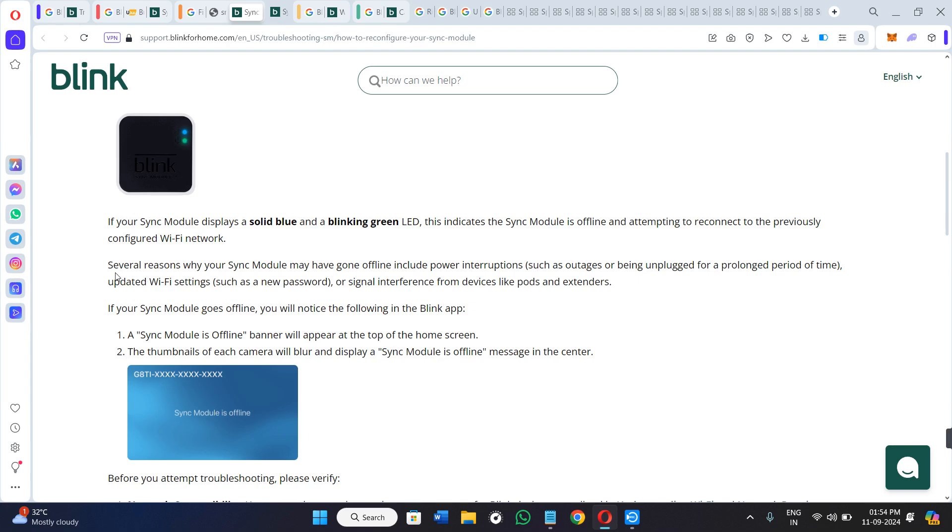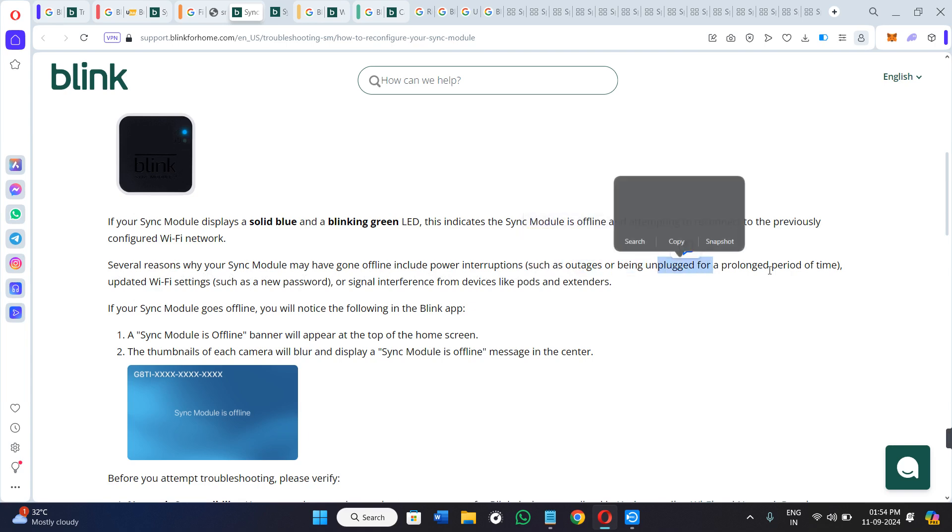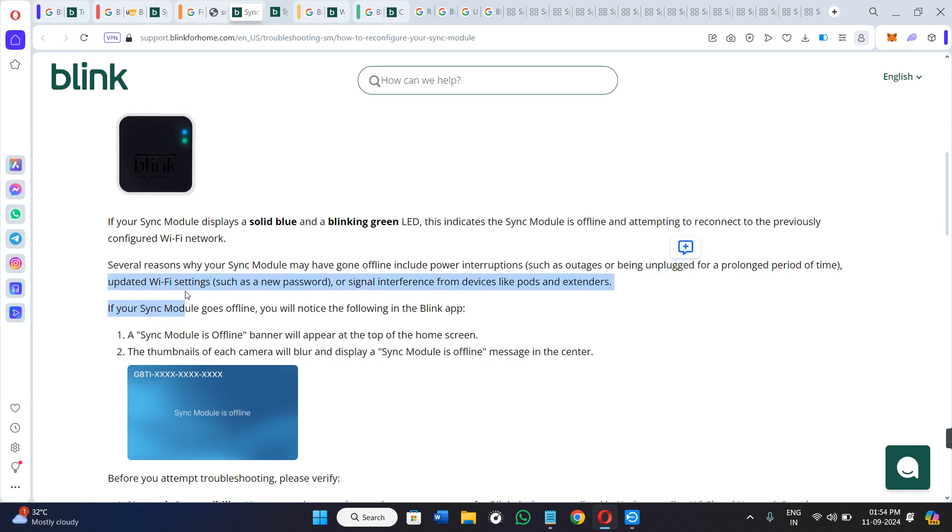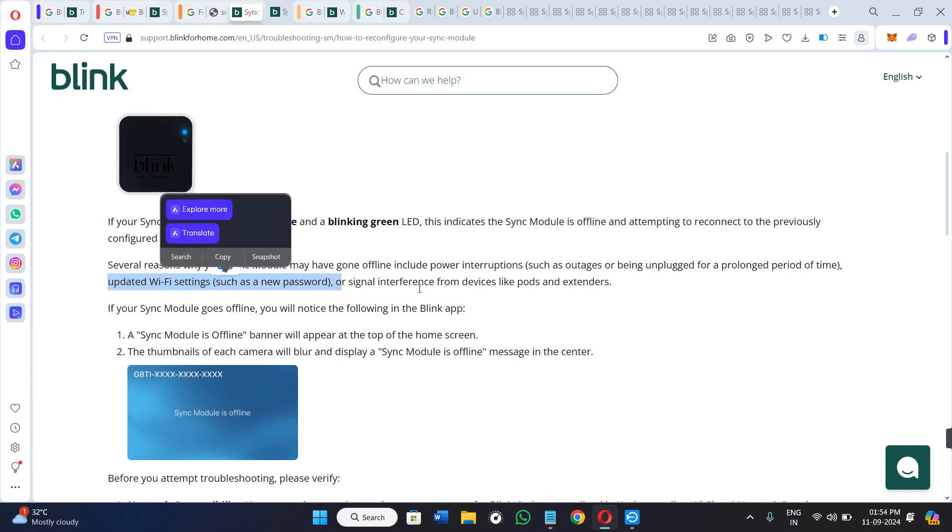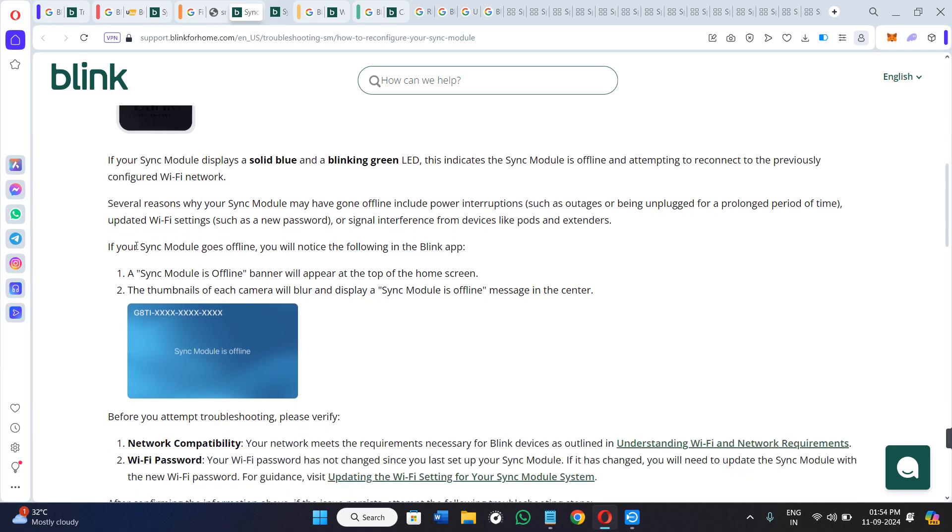There are several reasons why your sync module may have gone offline, including power interruptions such as outages or being unplugged for a prolonged period of time. Secondly, because of updated Wi-Fi settings such as a password change, or signal interference from your devices like ports and extenders.